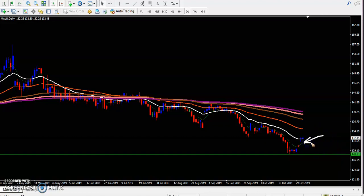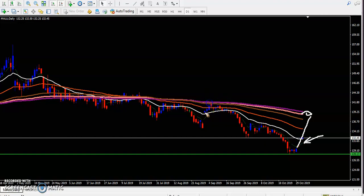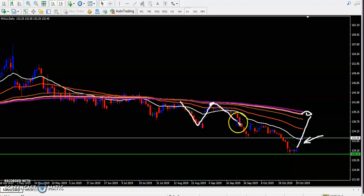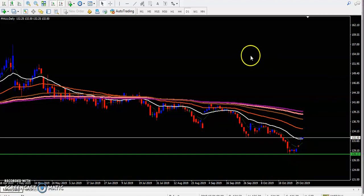Instead of running downstream, we are expecting price will push up toward the 200 moving average. As we saw from previous market behavior in the daily time frame, price pushed up toward the 200 moving average and then reversed back. So we are expecting price will push up toward that level. Let's check it in the four-hour time frame.